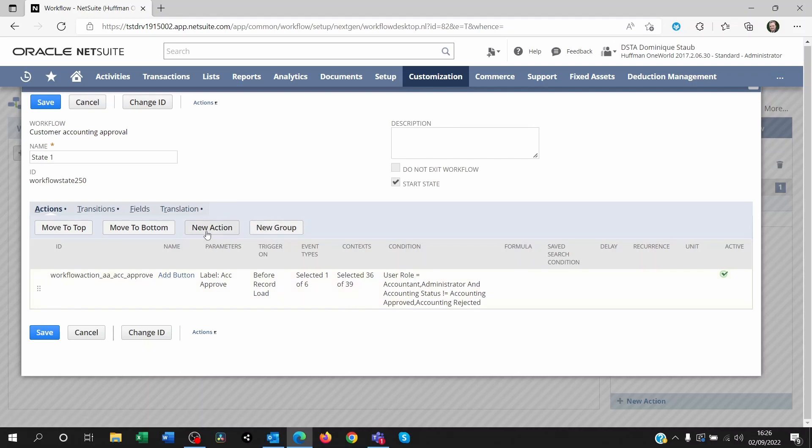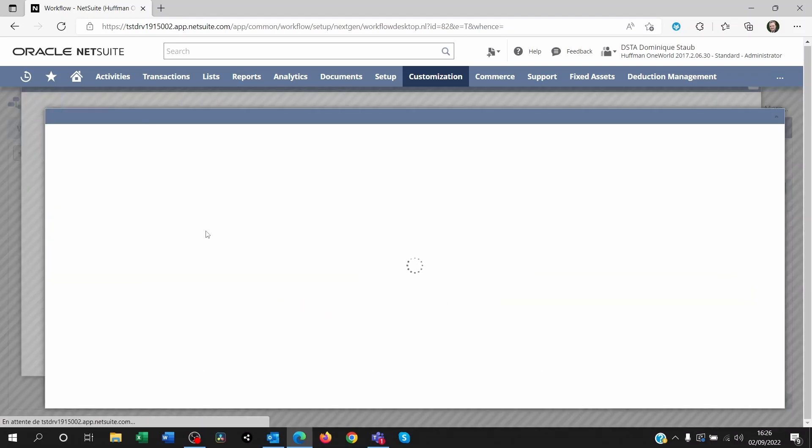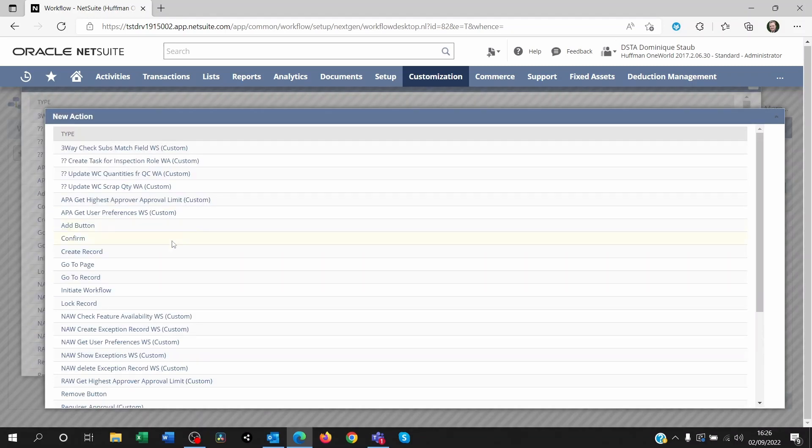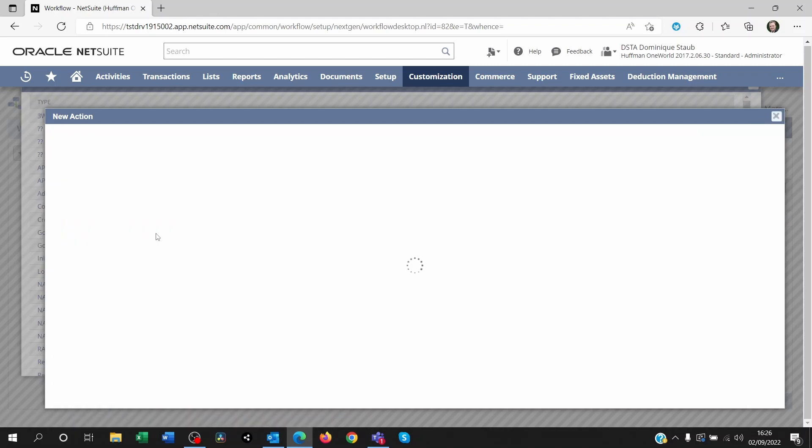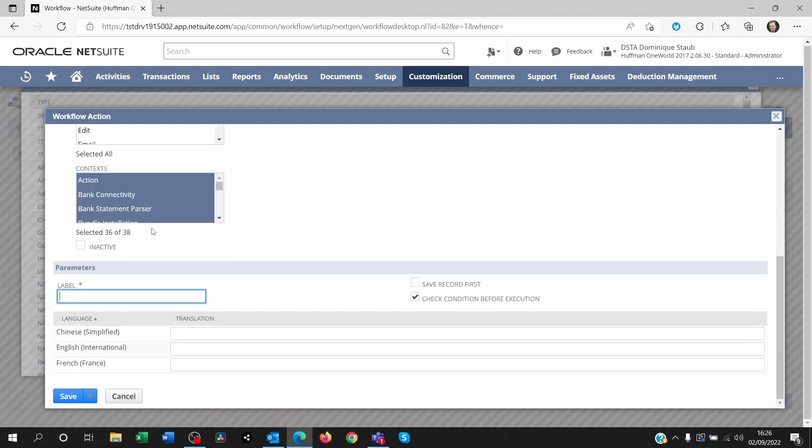So if you click on new action, you will see you can add a new button here. And here you're going to give the name of the button. So ACC Approval, for example.